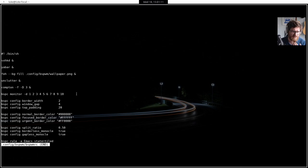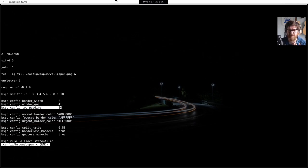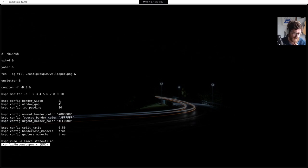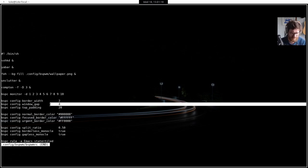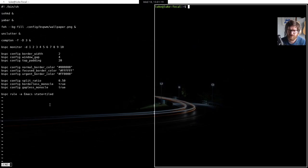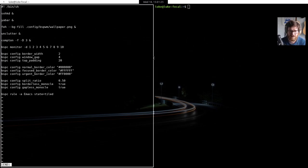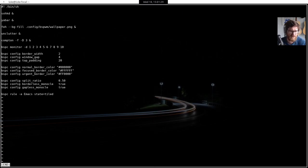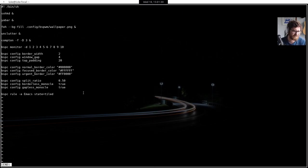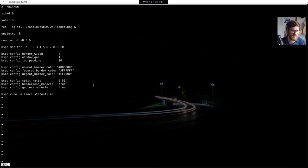And I think, oh, and I've also changed the borders and the gaps. Added padding to the top here, top padding here of 20 pixels because the bar is 20 pixels tall. I've reduced the window gap to four because I like a narrower gap. And I've also set the normal border color to black and the active to white, just to, in keeping with the theme. And I think that's all I changed there.